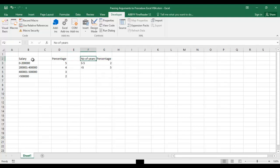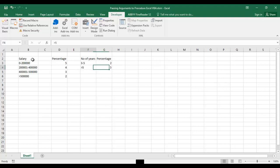If the person is loyal, like if he has completed more than two years, like three to five years with the company, he will get additional two percent. And if it's more than five years then he will get additional five percent of hike.